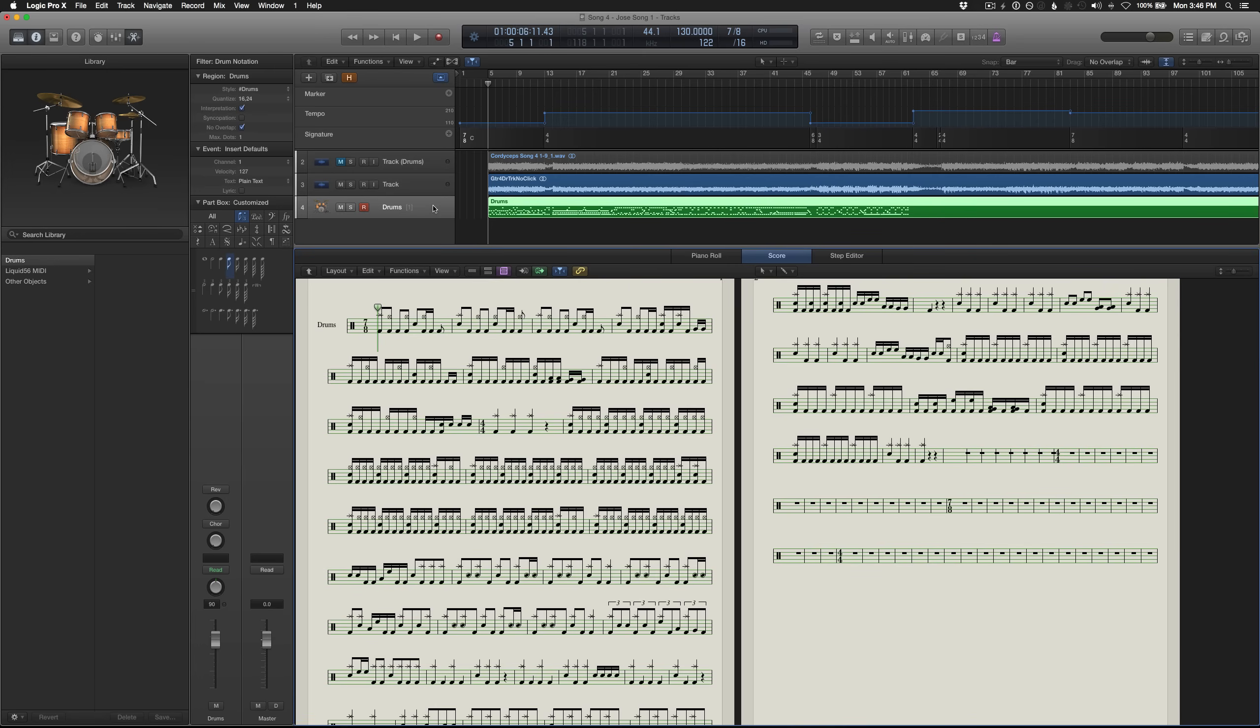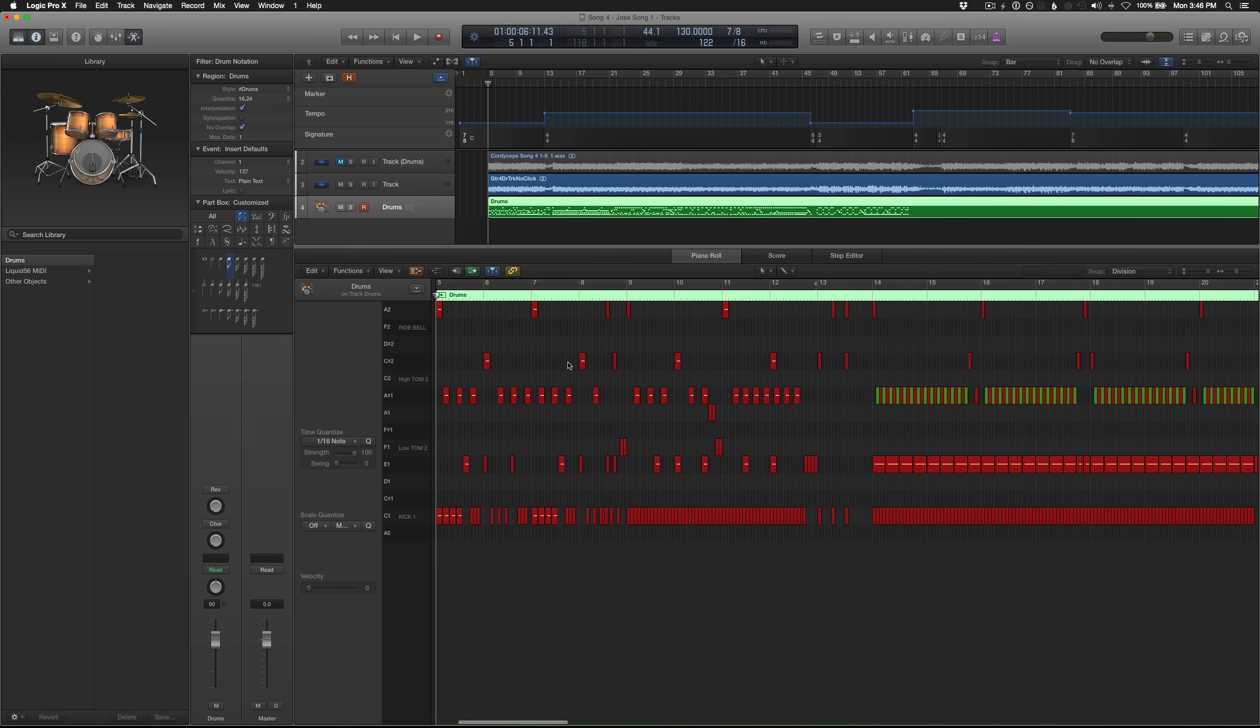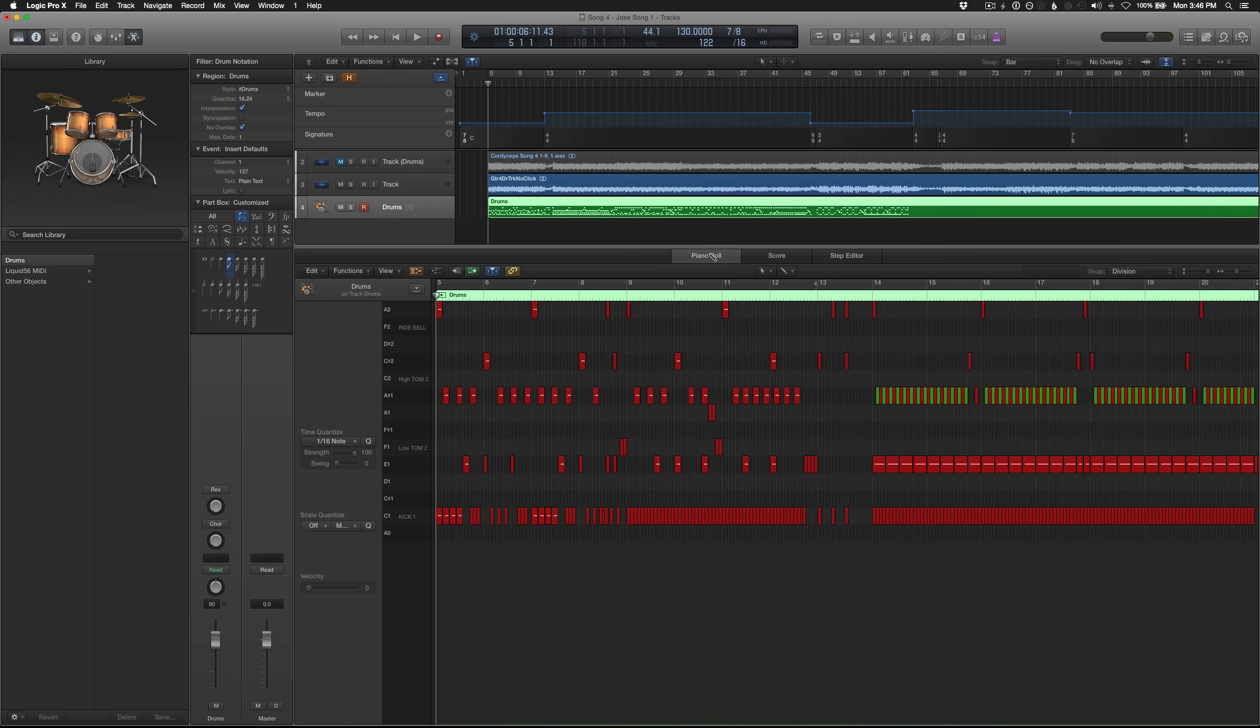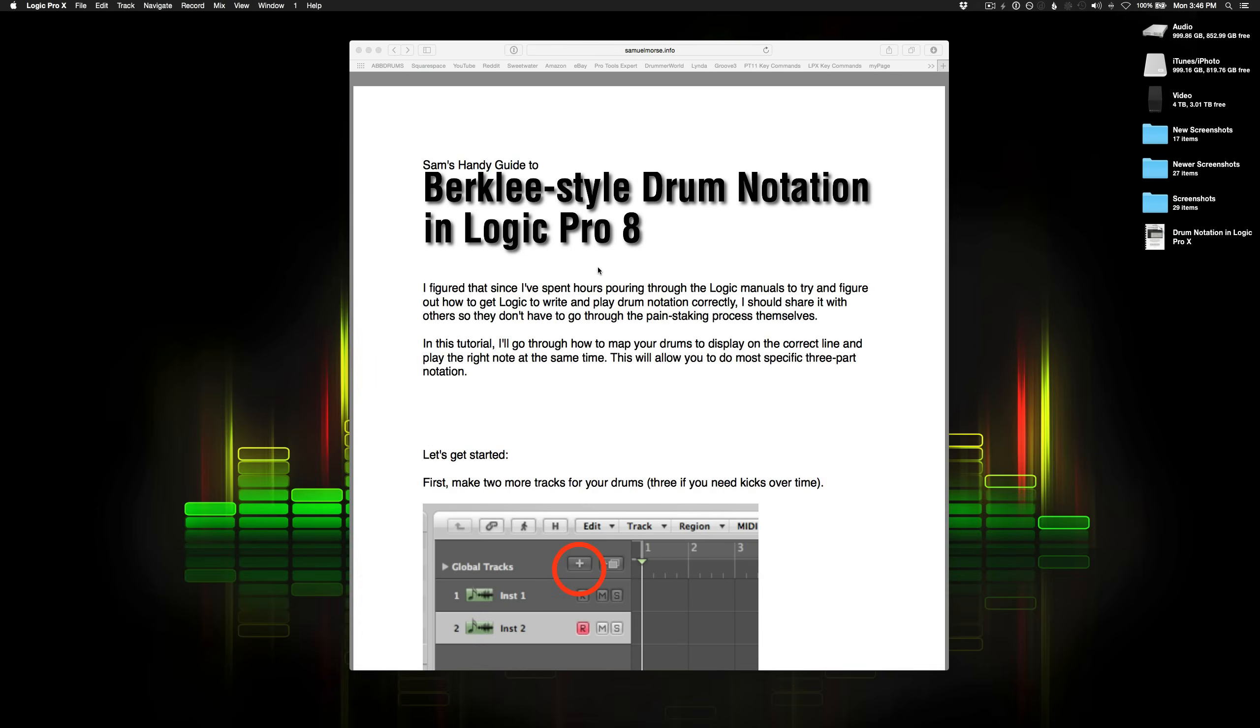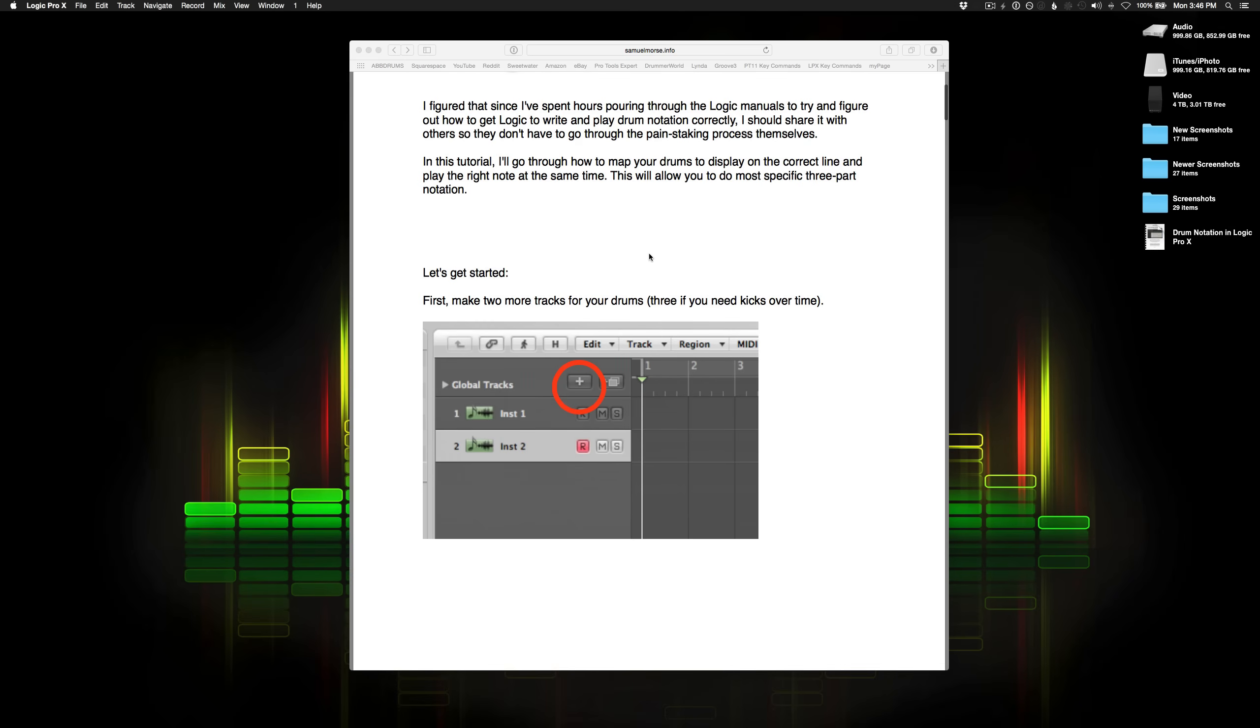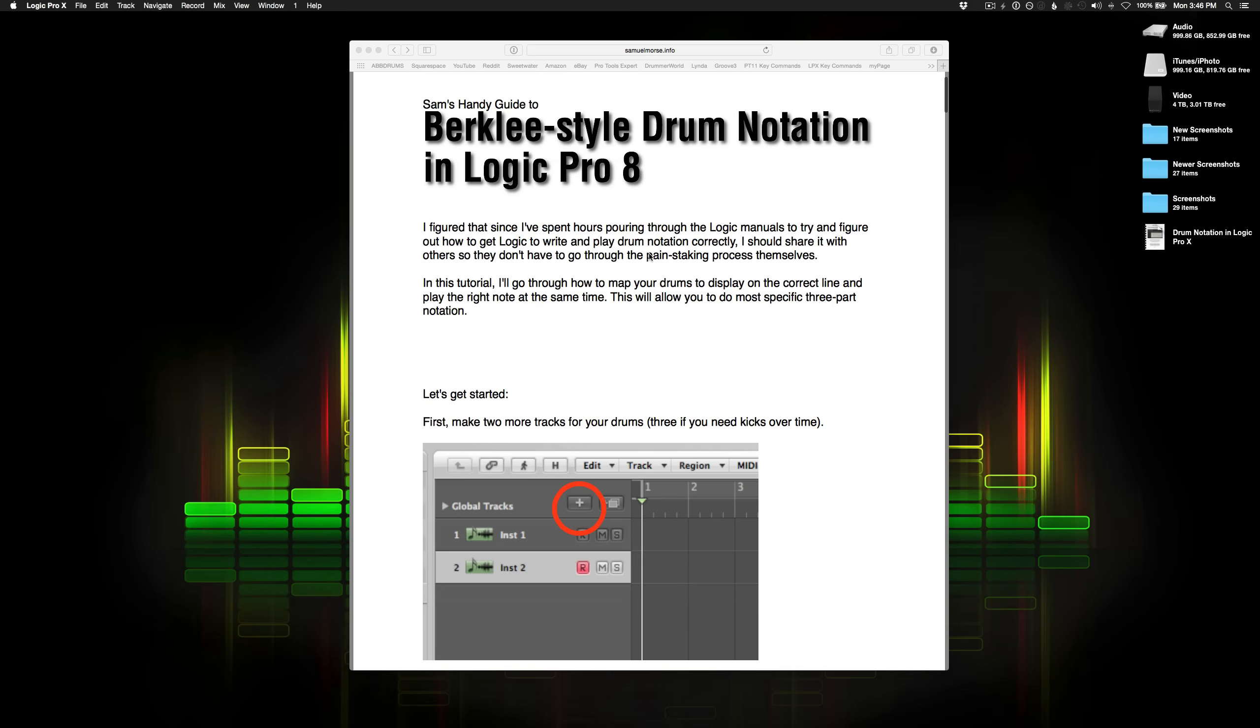The reason why this is so cool is because once you have it set up a certain way, you don't actually have to notate anything. All you do is program the drums how you normally would inside the piano roll, and Logic will automatically output the drum notation for you. So to set this up, it's actually a fairly convoluted process, and the only way that I figured it out is because of this guy, Samuel Morse, who created this guide for Logic Pro 8 a long time ago. I'm basically just doing an expanded, updated version for Logic 10.